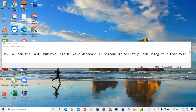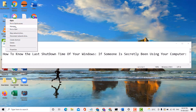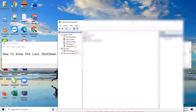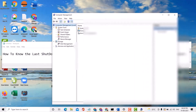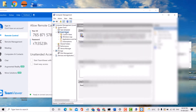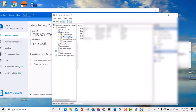Hello guys, today in this video I'm going to show you how to know the last shutdown time of your Windows, if someone is secretly been using your computer. It is easy. Firstly, right-click on This PC, click on Manage, then click on Event Viewer, click on Windows Logs, and click on System.